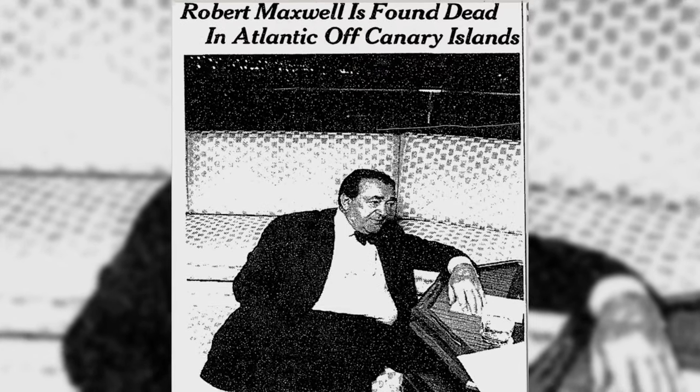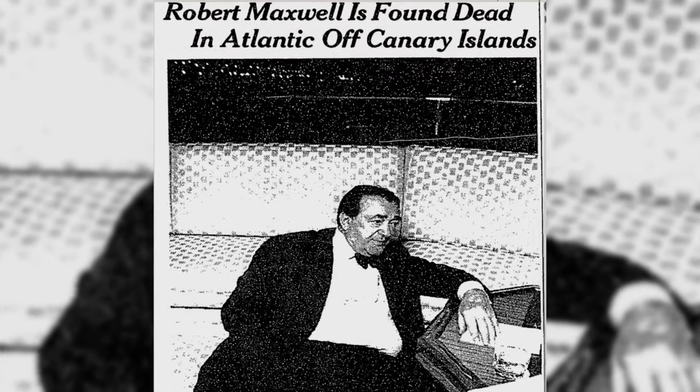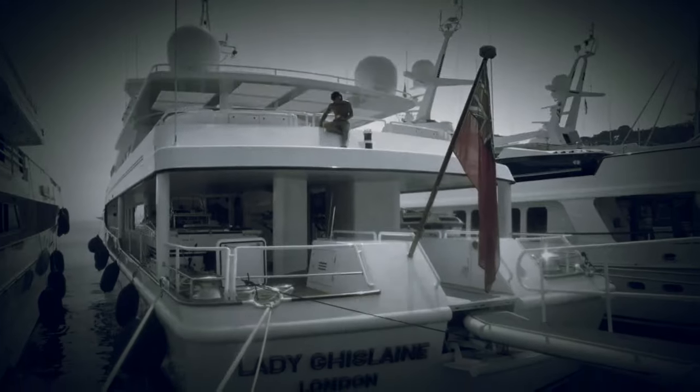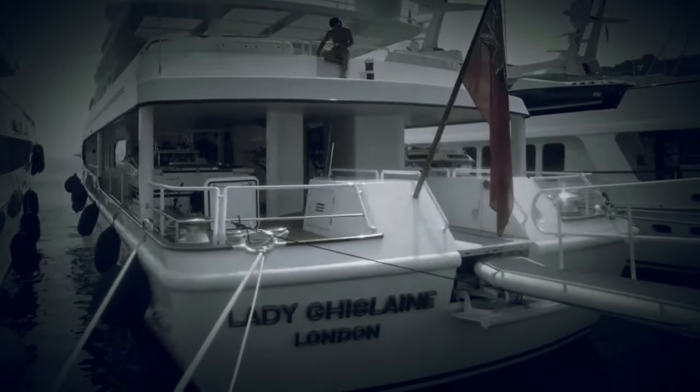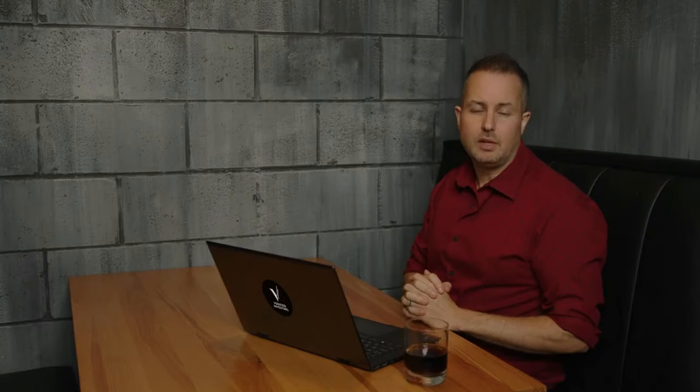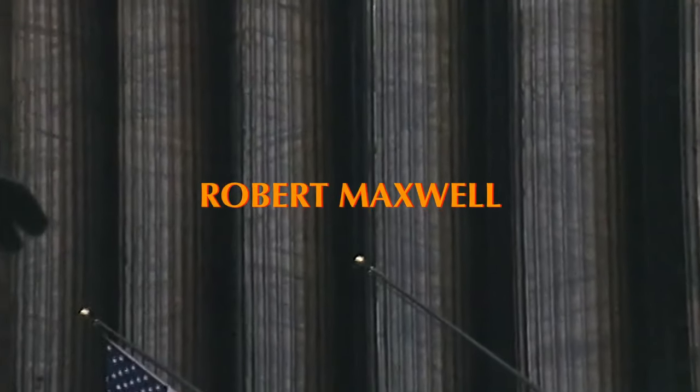But in 1991, Maxwell's life ended under mysterious and suspicious circumstances. His body was found floating in the Atlantic Ocean near his yacht, the Lady Ghislaine. Was it an accident, suicide, or something far more sinister?